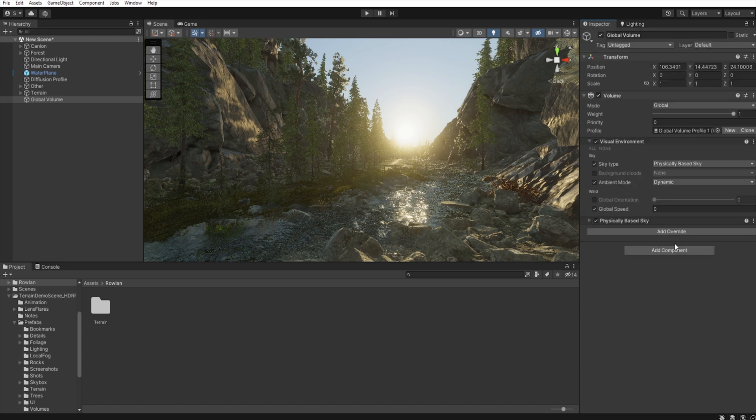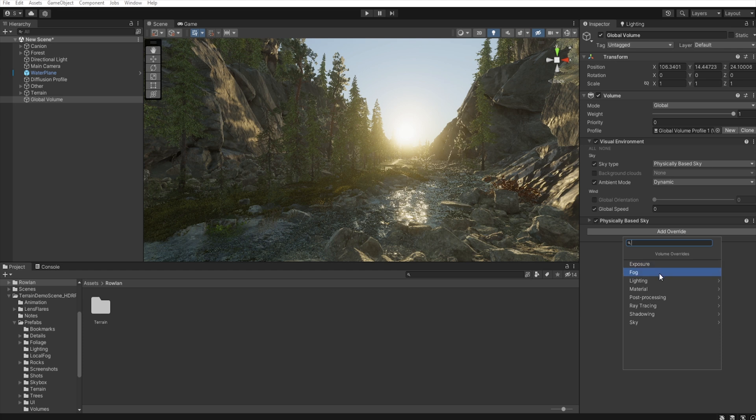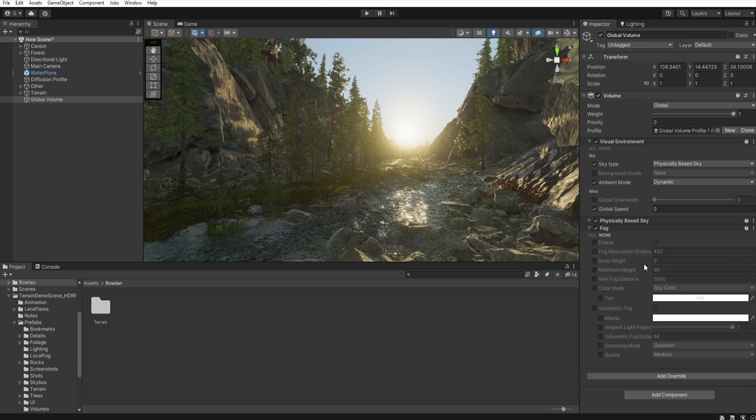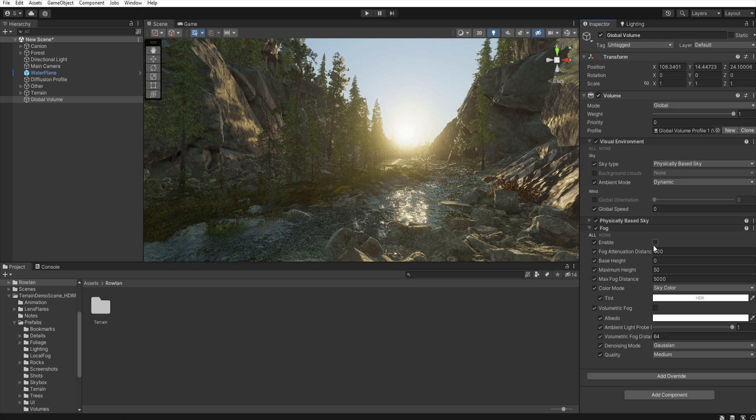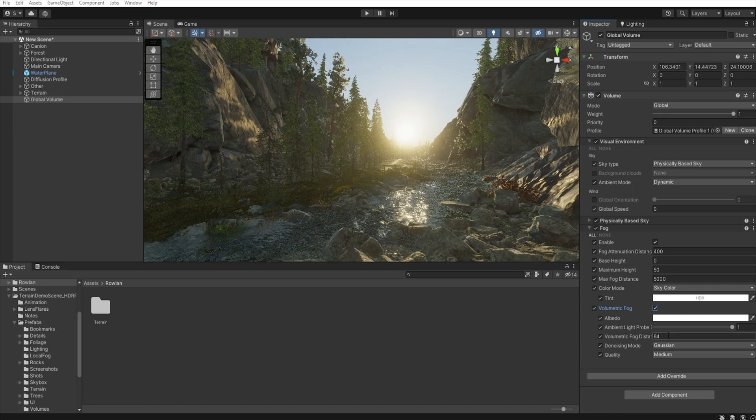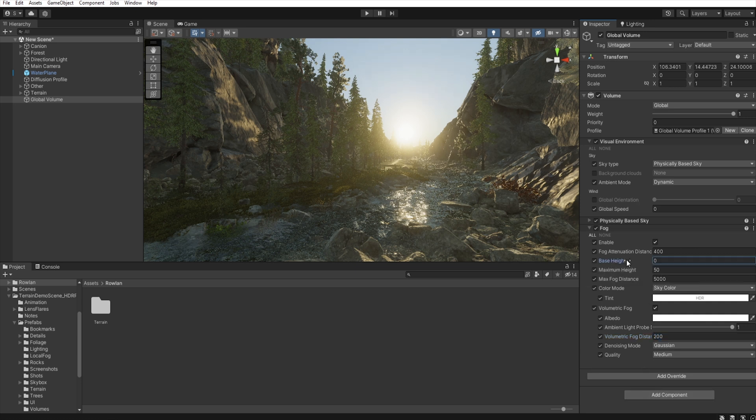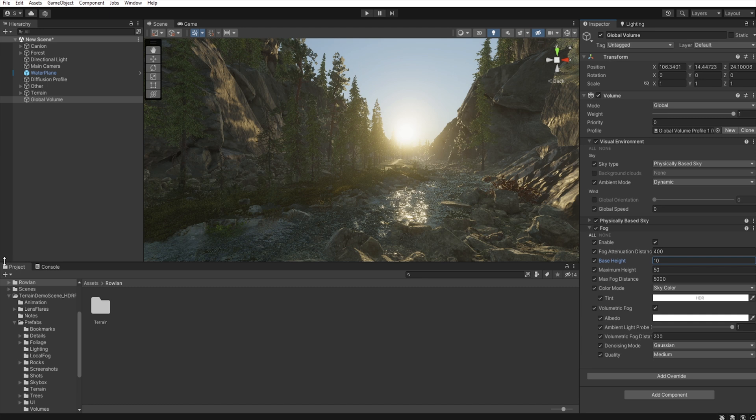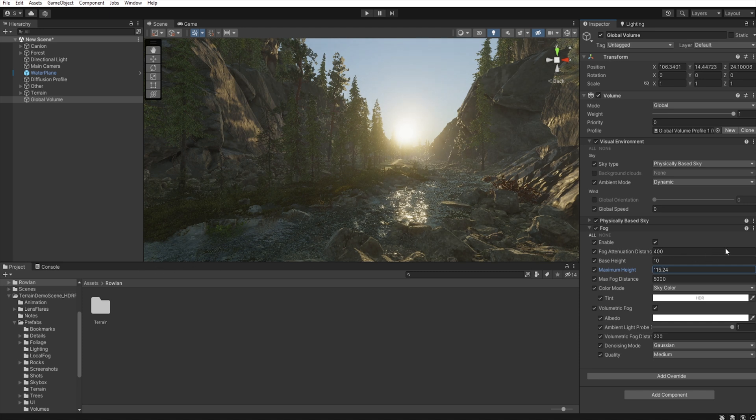And next, we add some volumetric fog. Add override fog, let's enable it, and volumetric fog. Let's increase the volumetric fog distance to 200 and base height to something about 10, and maximum height. Let's increase this. Okay, that will be good.